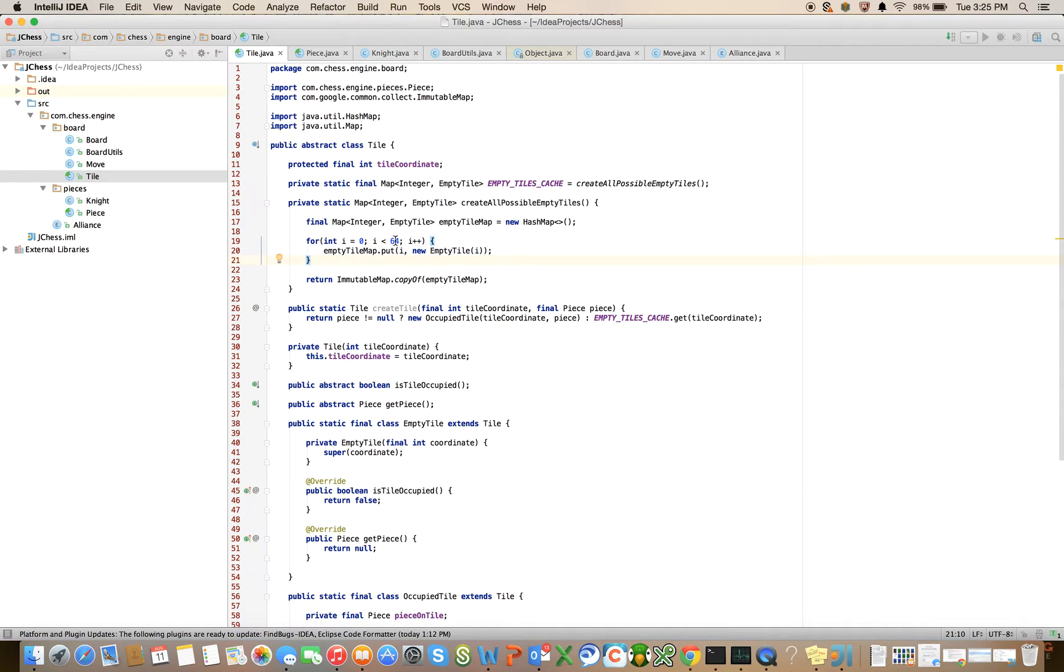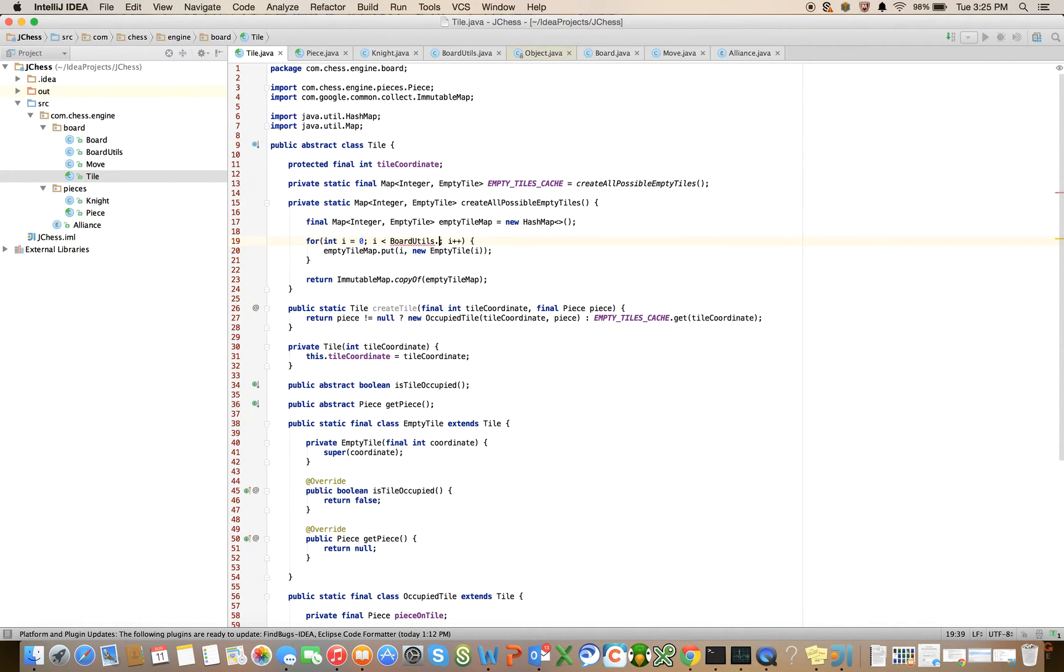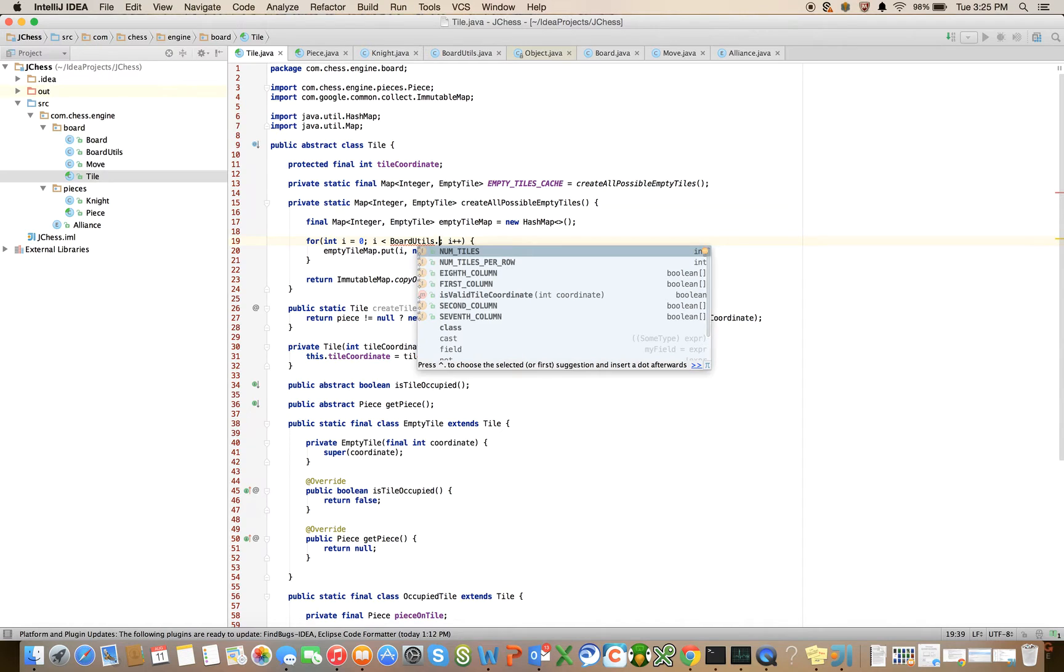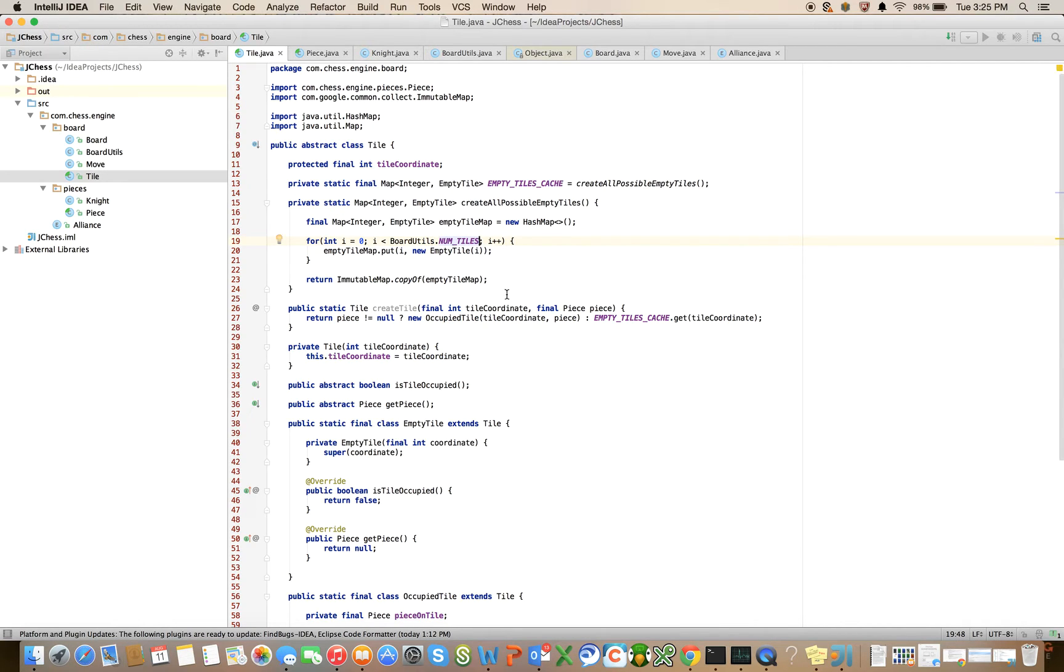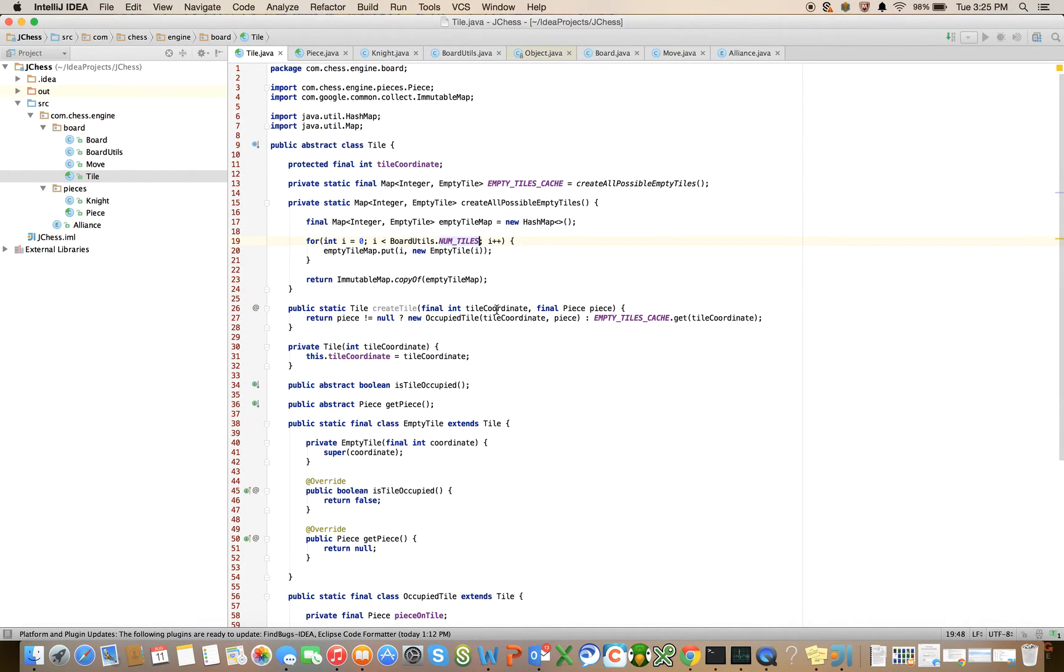And I think that's good for now. I think I recall that in the tile class we iterated 64. So we can say board utils dot num tiles. There, use the constant instead of a magic number. Okay, that cleaned up pretty nicely.